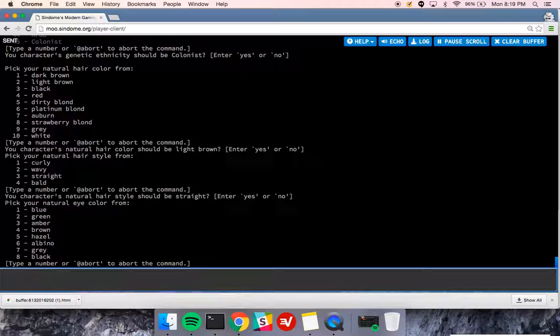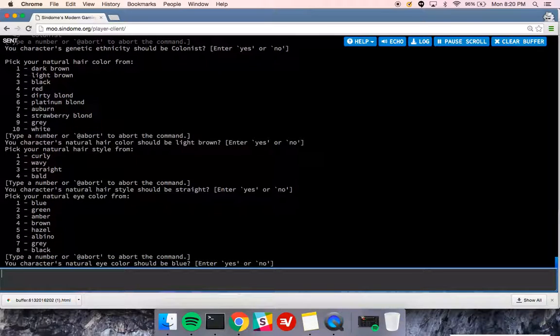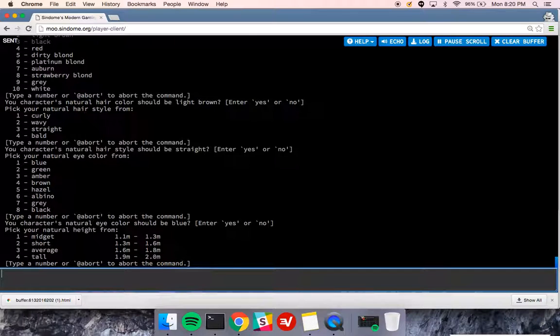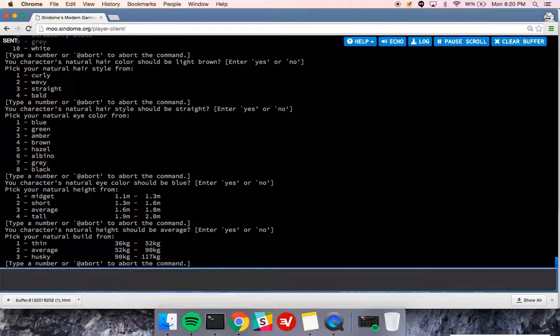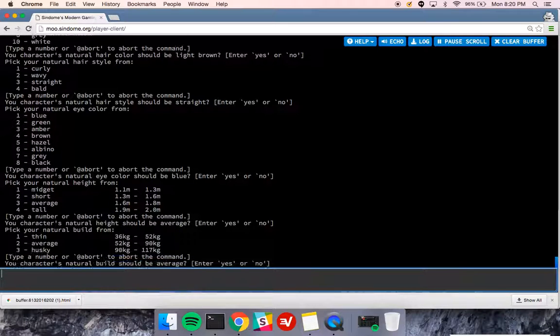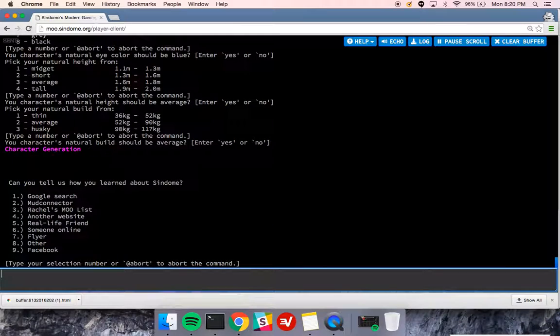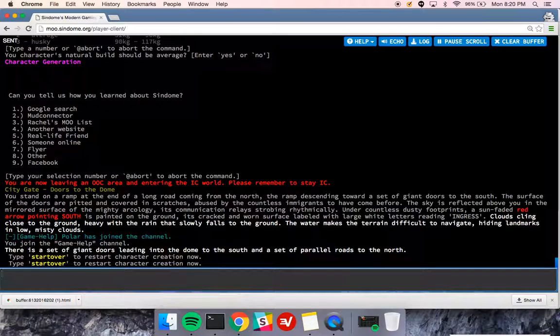And then I'm going to choose my eye color, which is blue. Maybe I said brown, but whatever. You can always change that. I'm going to be average height, which you'll see in meters. You can always look that up online if you need a feet to meters conversion. I'm going to be of average build, and then I'm going to choose that I found us from Google search.